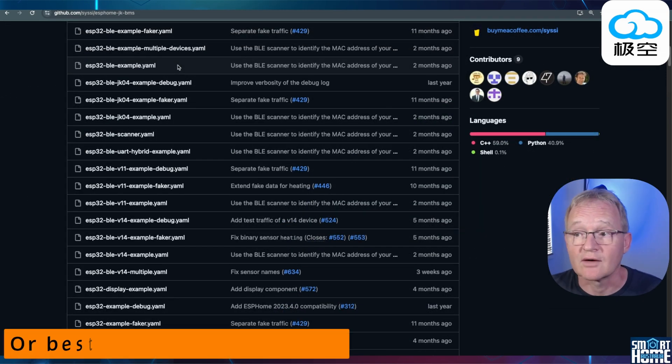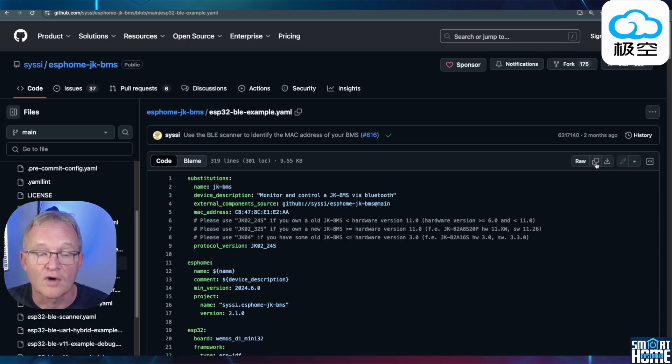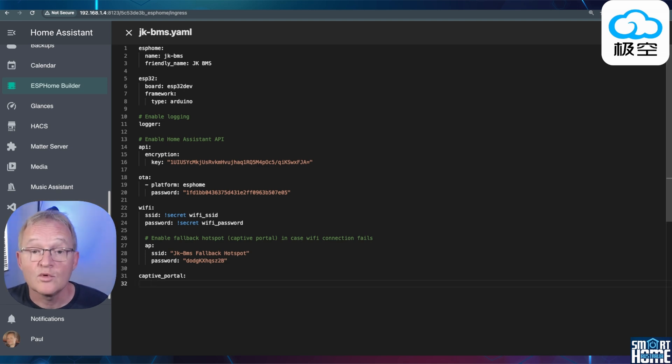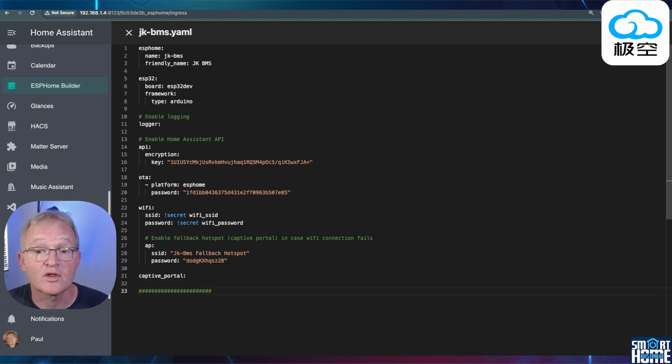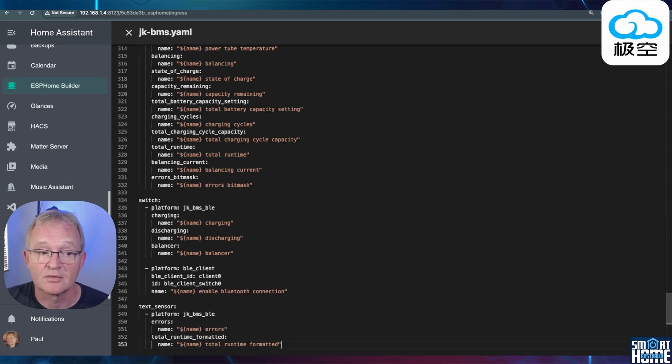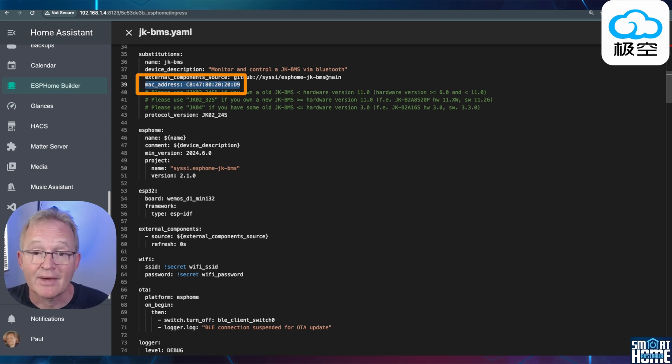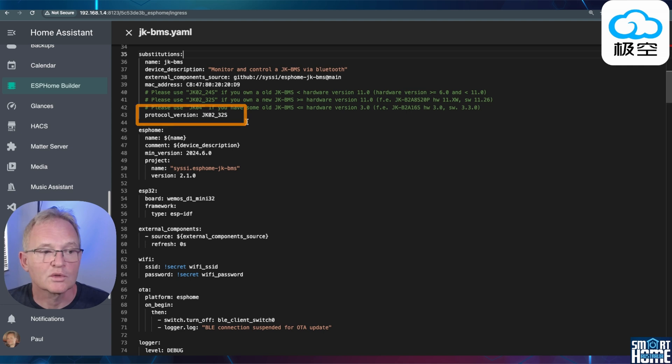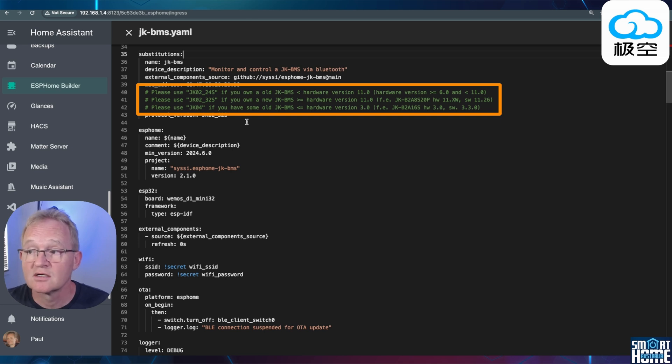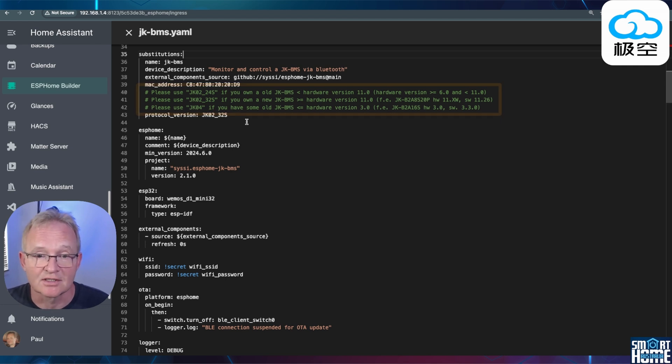Now scroll down until you see ESP32 BLE Example and select. Press the copy icon on the right-hand side of the screen. Switch back to ESP32 Home Builder. Move to the bottom of the file. Add some hashes to show where the bottom of the file is. Paste in the code that you just copied from GitHub. Scroll down in the code until you see MAC underscore address. Change the MAC address to the one that you scanned using the BLE Scanner. Scroll down until you see Protocol Versions. There are three different options available. JK02 24S, 32S and JK04. Read the descriptions associated with each of these options and select accordingly.